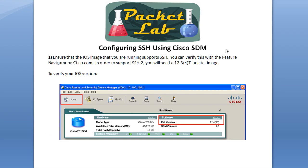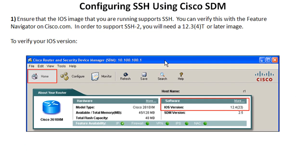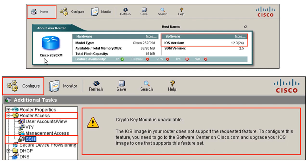Now let's execute these steps on the Cisco SDM. First, check your IOS version to confirm it can run SSH. From the Home screen, go to the 'About Your Router' tab and check your IOS version — in this case it's running 12.4.23, which can likely run SSH. For a definitive check, click Configure, open the Router Access folder, and click on SSH. If you get a message saying SSH is not supported by this IOS image, you'll need to upgrade your IOS.